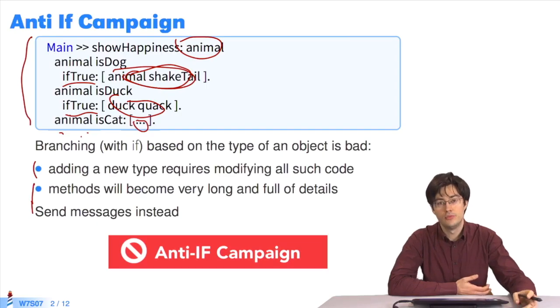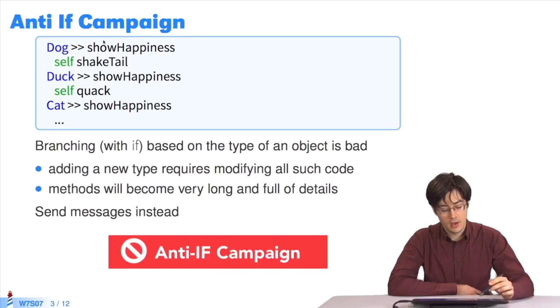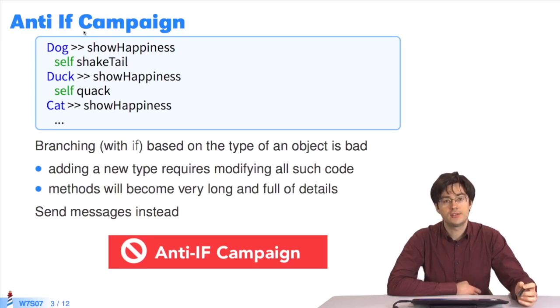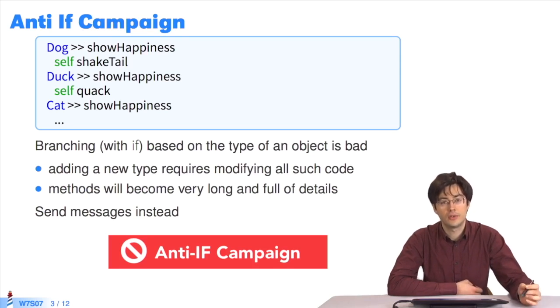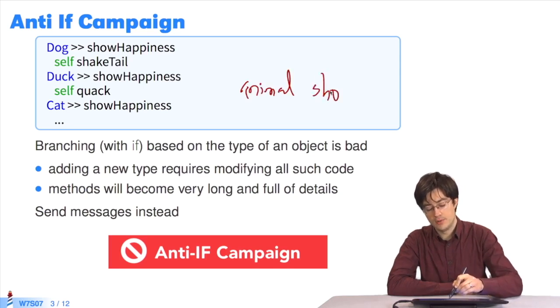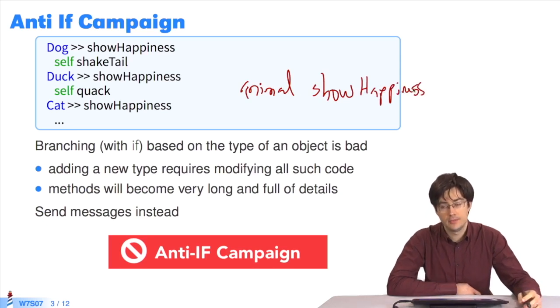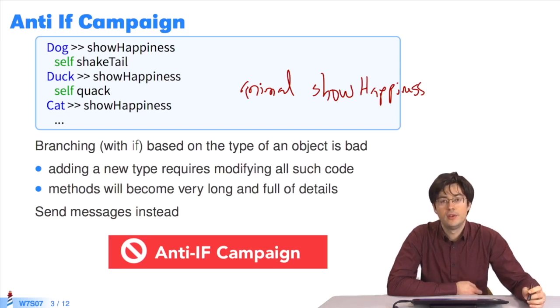To replace these actions, we send messages. This is a point we keep reiterating. The key point to remember is the sending of messages. We can replace the previous code with this one. It applies the showHappiness method in each relevant class. Each class will decide how each animal will show its happiness. For each animal, all we need to do is send the message showHappiness to the animal, and one of its methods will be executed.